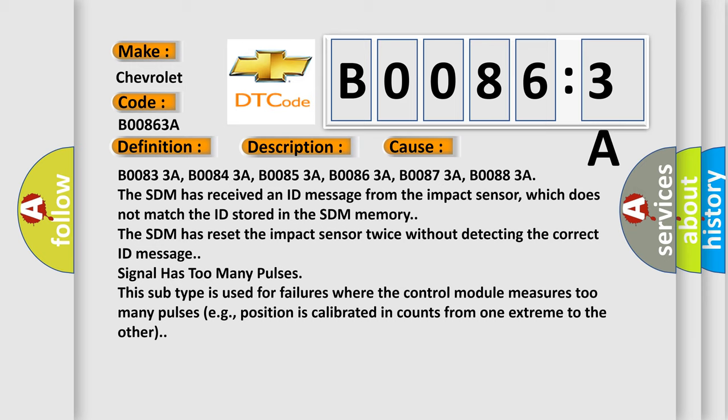B00833A, B00843A, B00853A, B00863A, B00873A, B00883A.